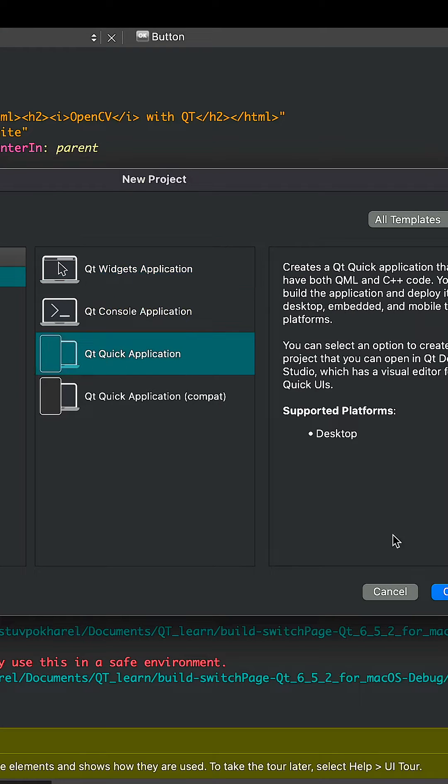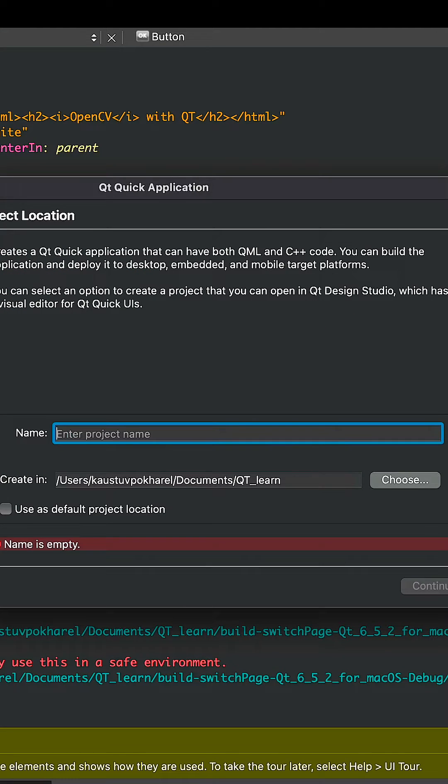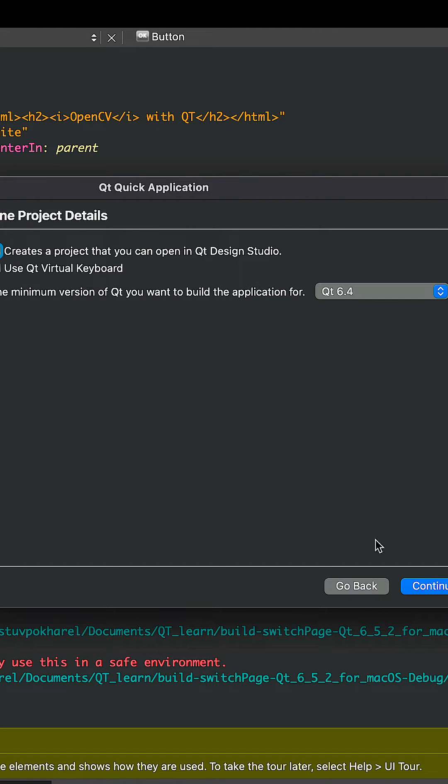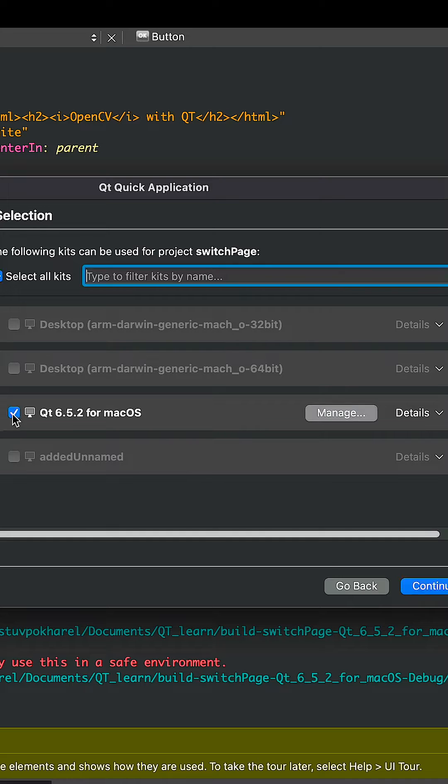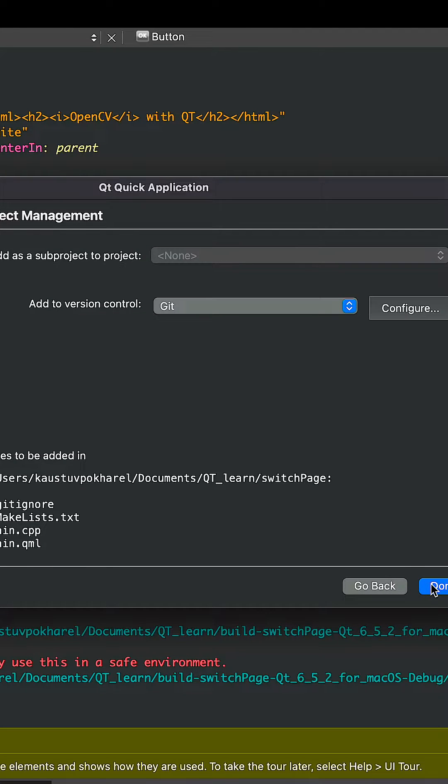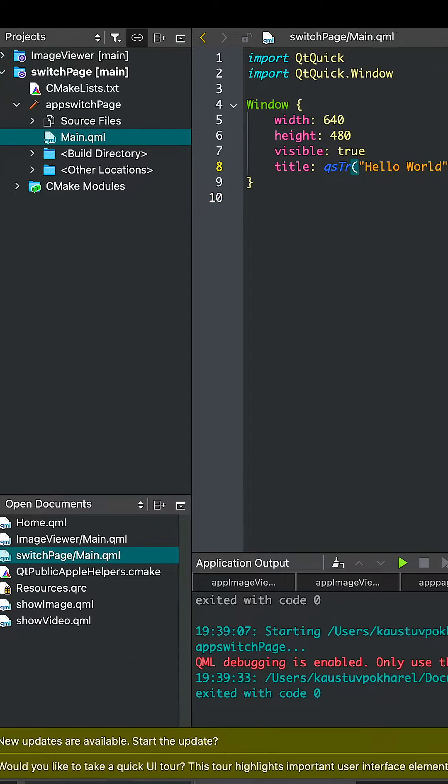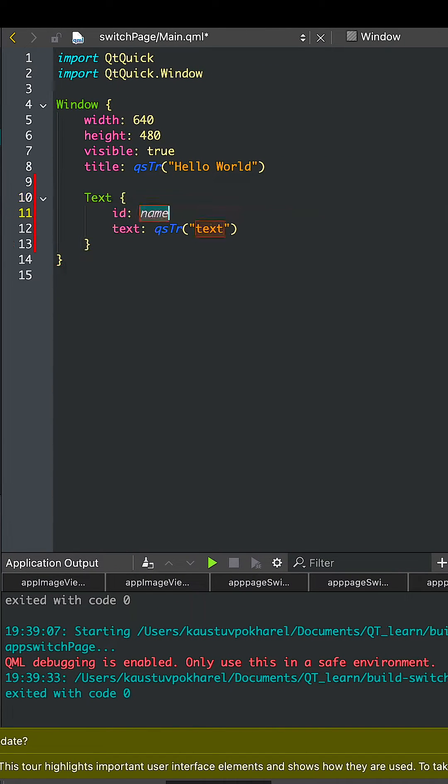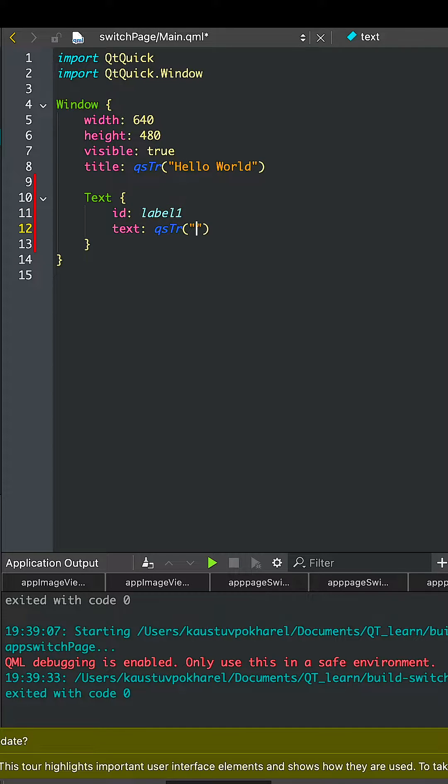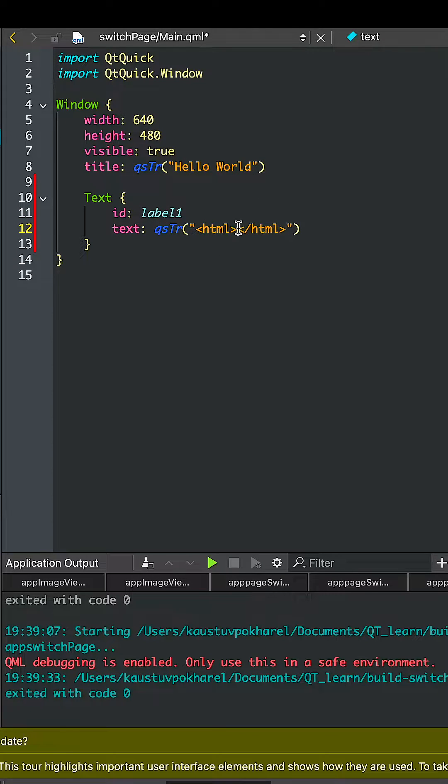We start off by creating a Qt Quick application, name it SwitchPage, and choose your kit and go along. The project in our main.qml file, we'll add a text file. Text file can use any HTML tags.